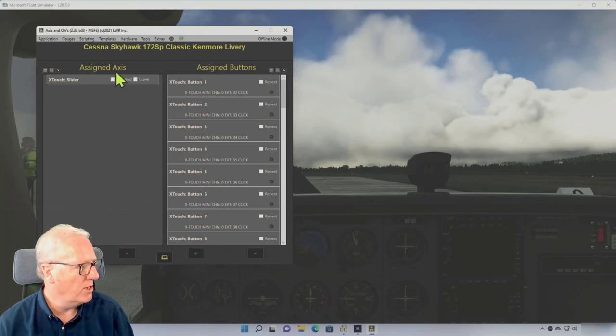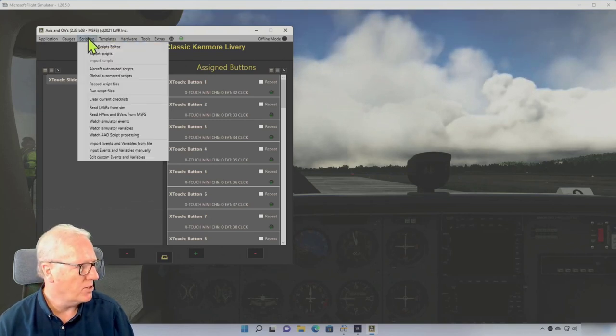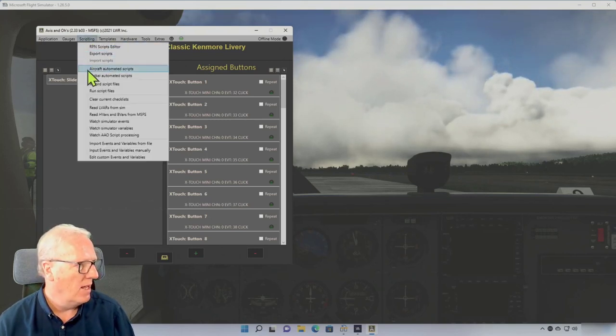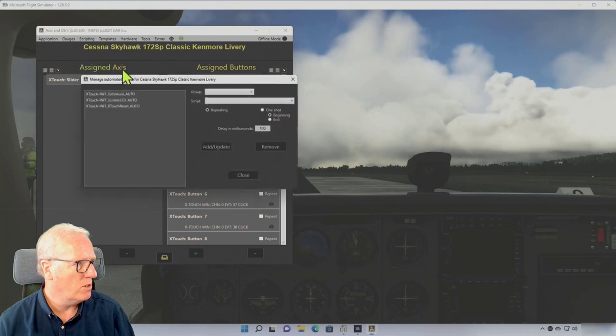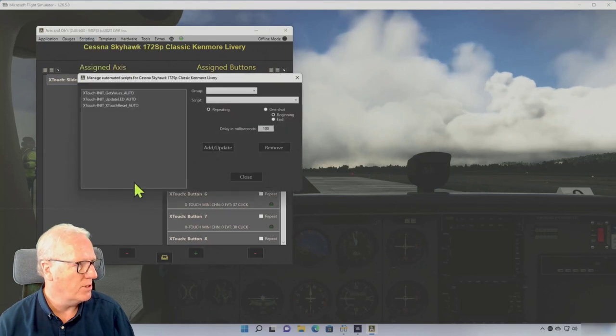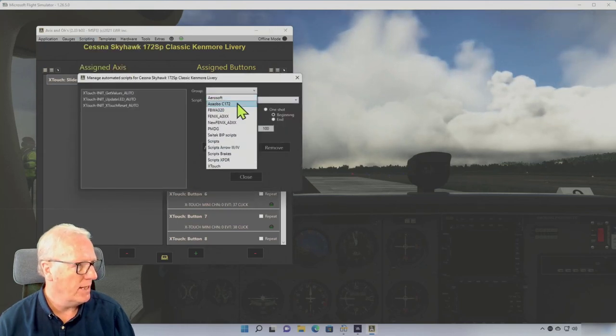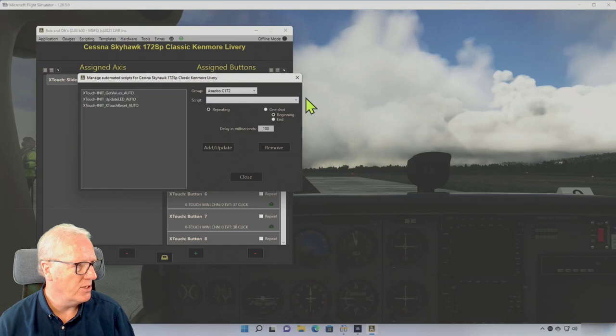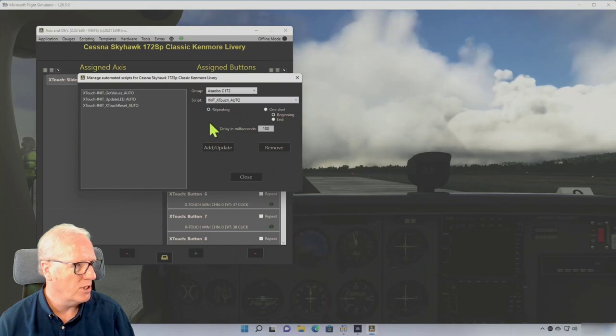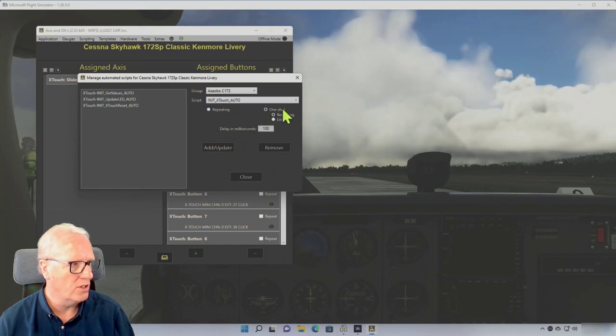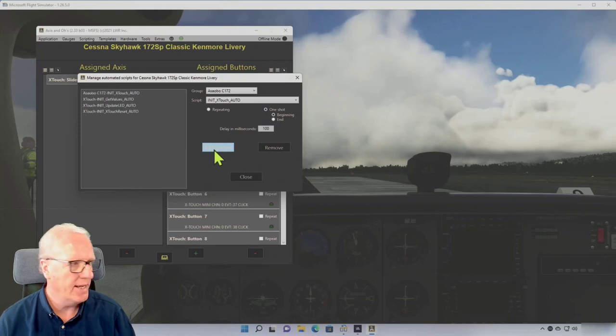And finally, I want the script to run automatically when the aircraft loads, so we'll get into Scripting and Aircraft Automated Scripts. Script Group is the Asobo 172, the script is the X-Touch Auto, and I want to make this a one-shot run at the beginning. Add and Update.